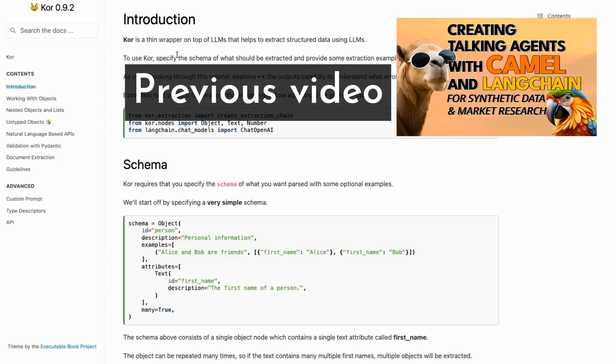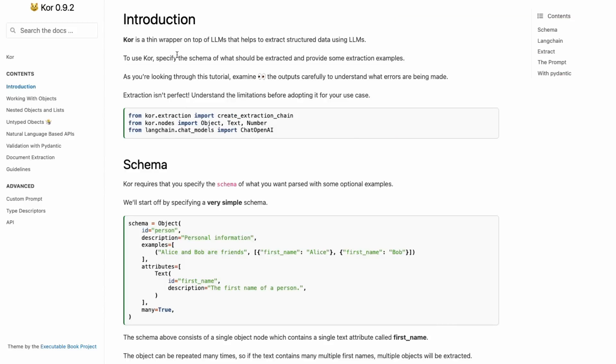In the last video, we looked at how to make some market research type content through getting two agents to converse with each other. If you haven't watched that already, go have a look at that. One of the big challenges is we've now got a bunch of text files with information that we probably want to get into some kind of structured format.